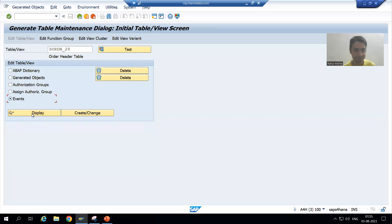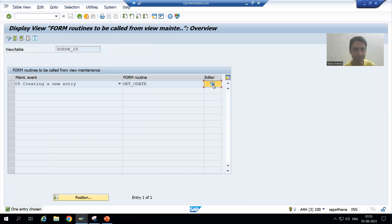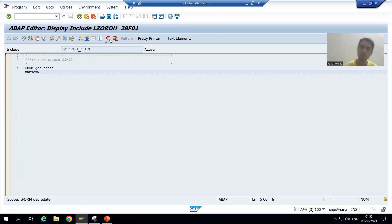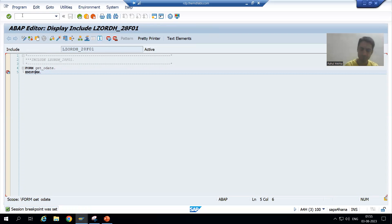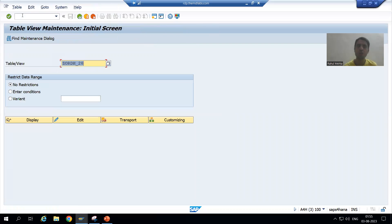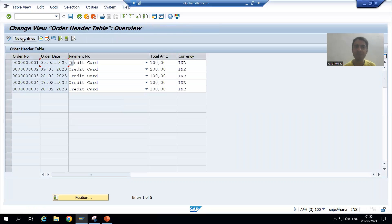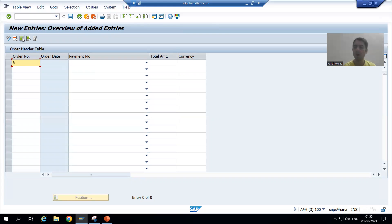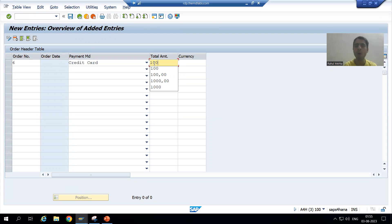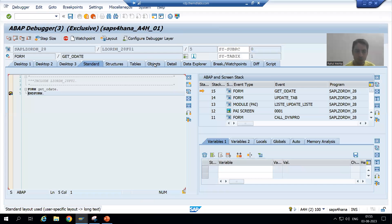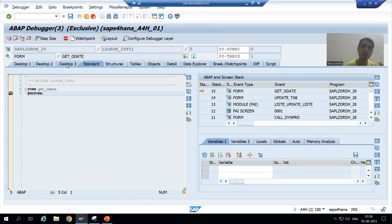I will go to events display editor and I will put a breakpoint so that we can see in the debugging mode and write the logic based upon that. I will go to SM30 transaction code, click on the maintain or edit button, and go to new entries. I am giving order number six, payment mode credit card, total amount 100, currency. I am pressing Enter and now automatically I stop here because I put a breakpoint. Always go to desktop three.